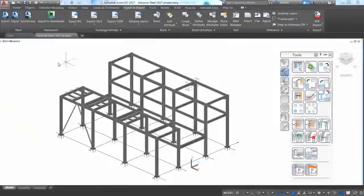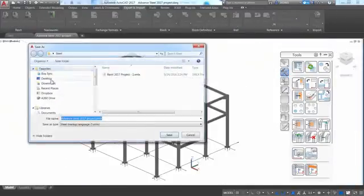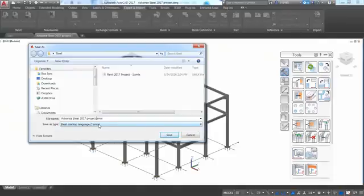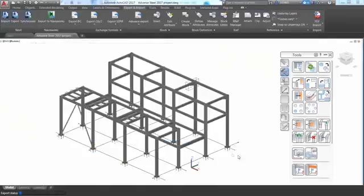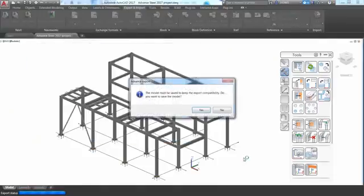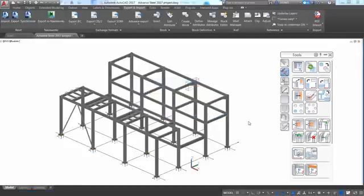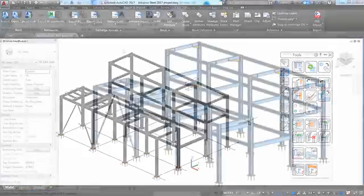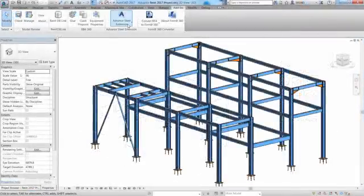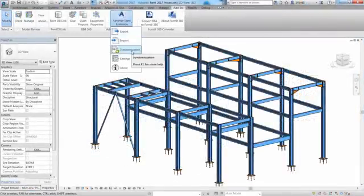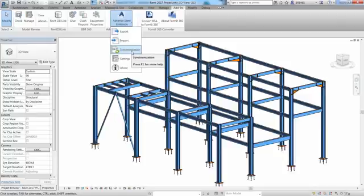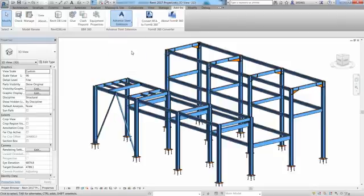Once the model is completed, it's easy to export it back to Revit. After the export file is created, the Revit user can use the synchronization feature to load the file and see the differences between the Revit model and the Advanced Steel model.